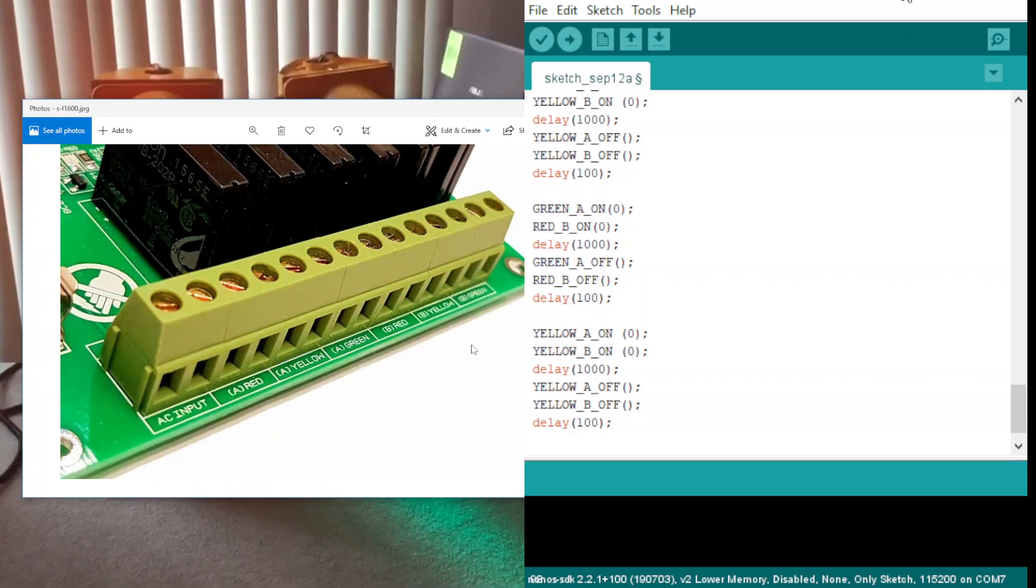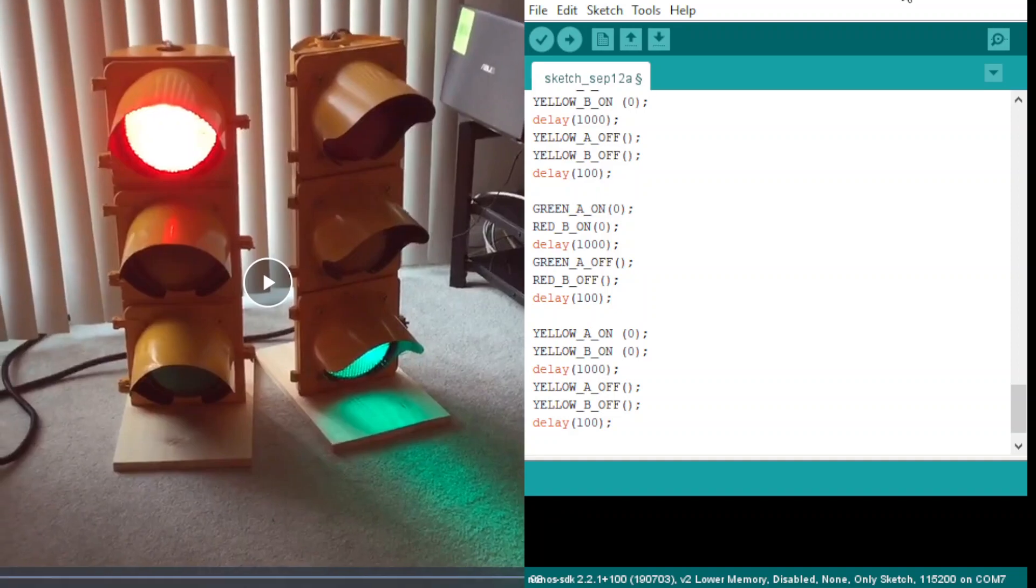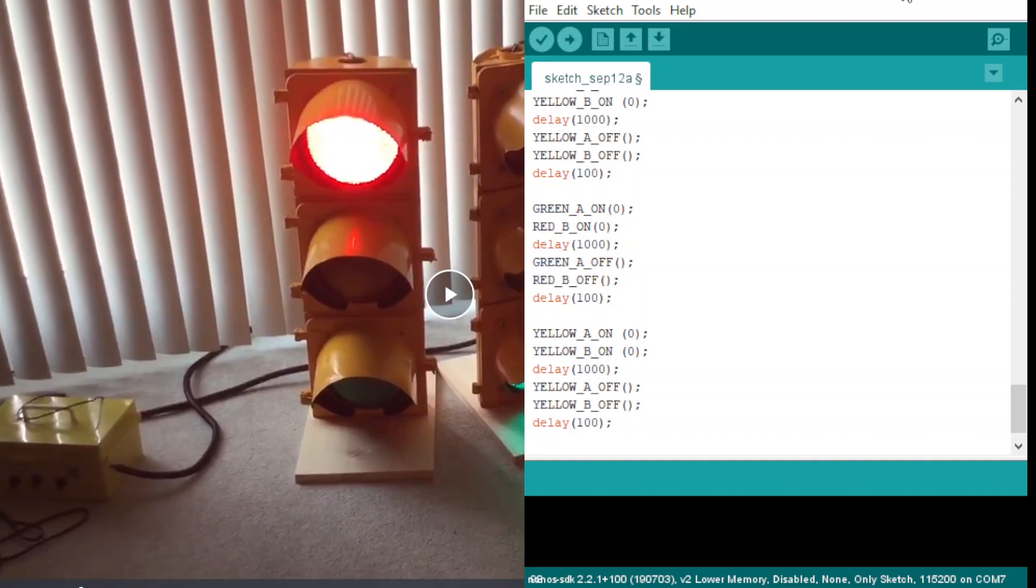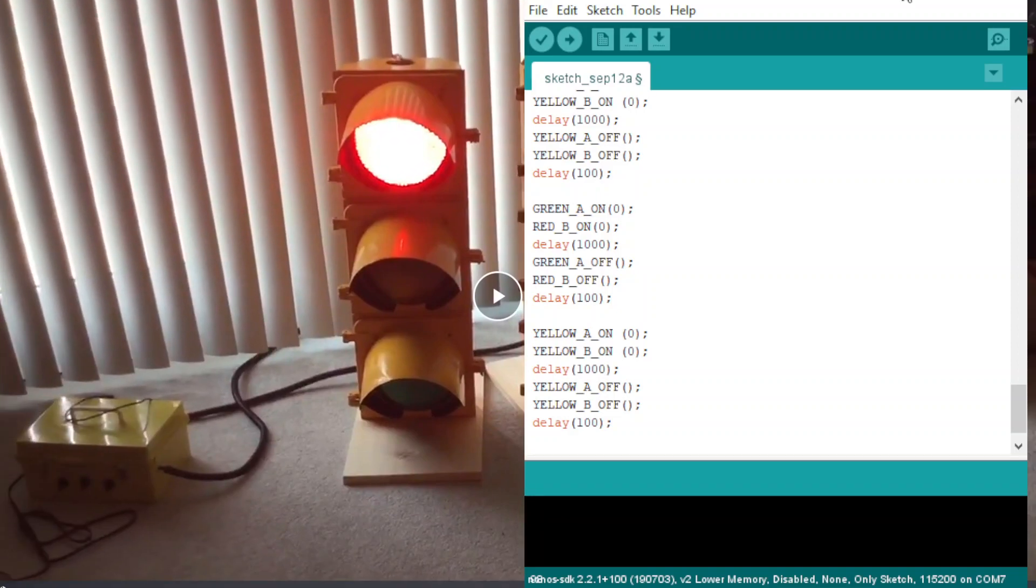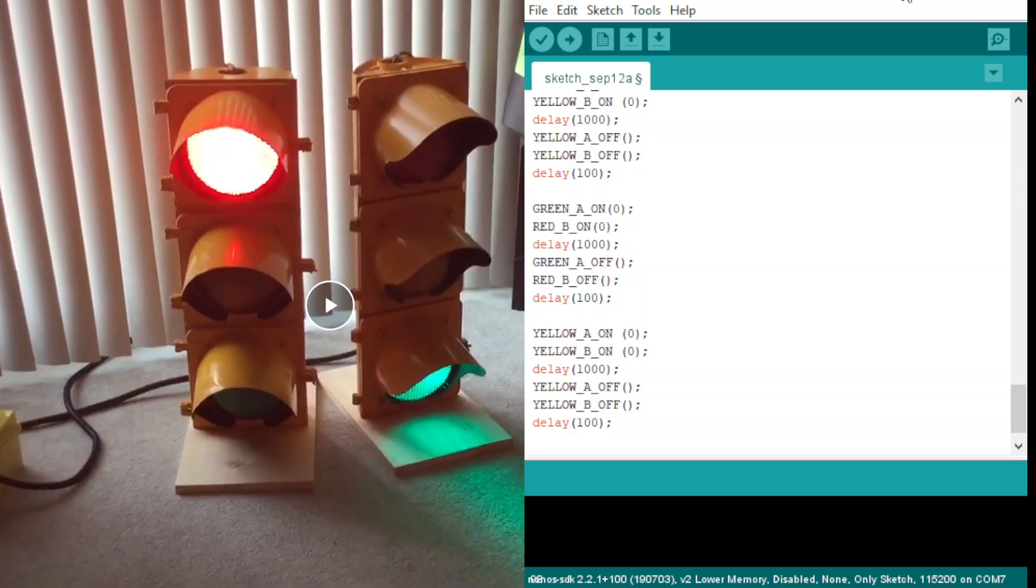So those are your outputs. Okay, I'm going to close this screen now. Let me show you the box. He put our controller in this box here, then he programmed that controller with this Arduino coding.